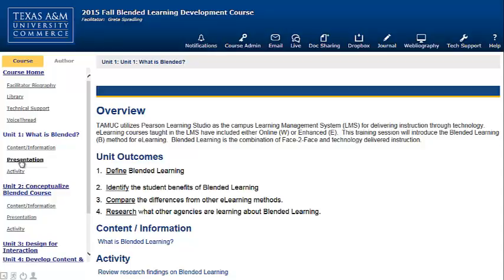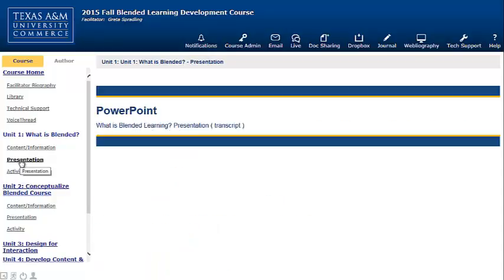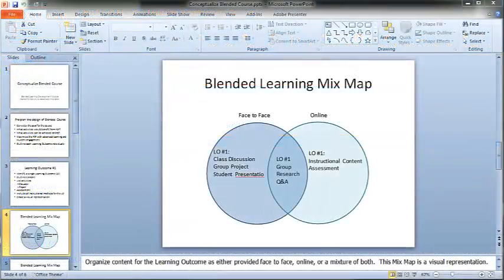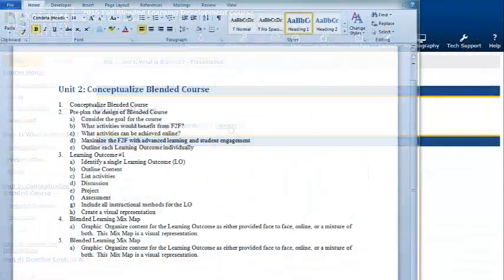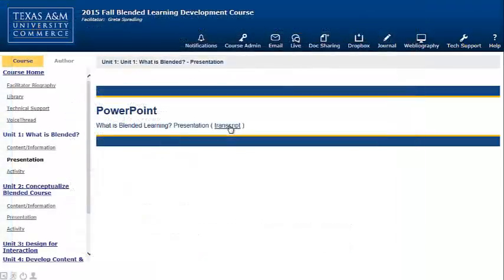The presentations are made accessible so that you can open the PowerPoint presentation, but there's also a transcript available so that if a student has a visual impairment, the screen reader will read the PowerPoint to them following the transcript.